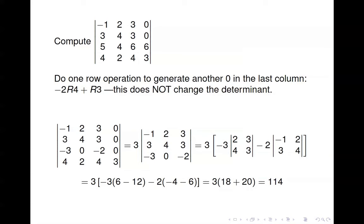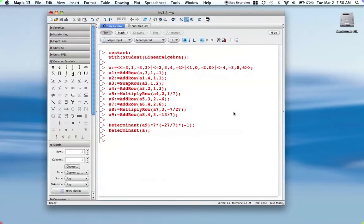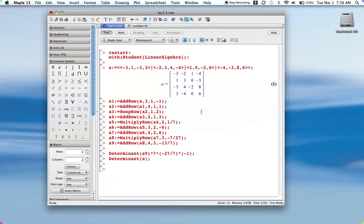Now I want to show one more example with a bit more work involved, so I'll use Maple to make it easier. Here's the matrix we're starting with. I could do a row operation to generate a zero in the third column, which would be the approach if doing this by hand. But I want to illustrate how to use row operations to get the matrix into triangular form, and then recreate the determinant of the original matrix by tracking those row operations.